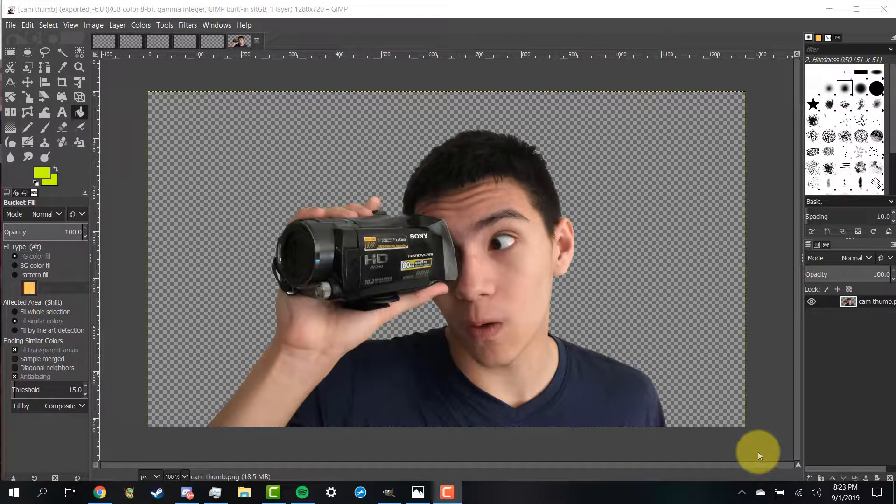Hello everybody, my name is Roman and today I'm going to show you how to put a border around your image using GIMP. I hope you enjoy this video.